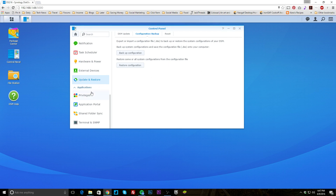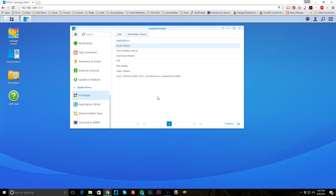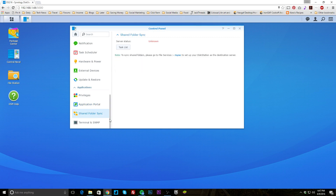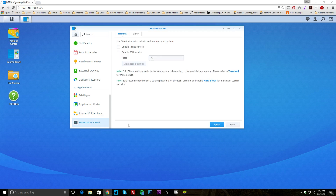Under applications, you can see the different privileges of each application. Application portal sets things up for those apps as well. Shared folder sync lets you change all sync settings once configured. Terminal and SNMP allows you to enable Telnet and SSH. That's a lot of settings — I went through them pretty quickly — but it's really easy. It's all in one window and not super hard to configure. It pretty much ran on my network without needing to change anything.